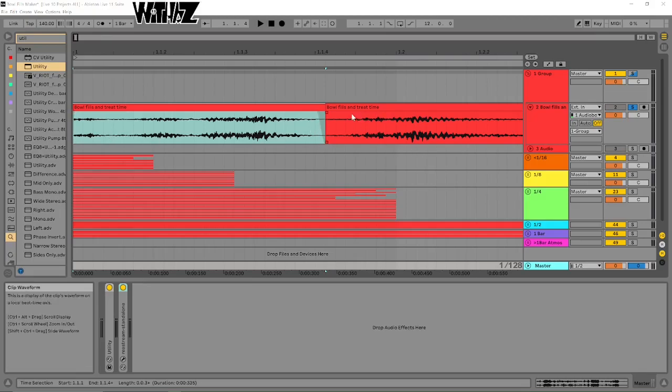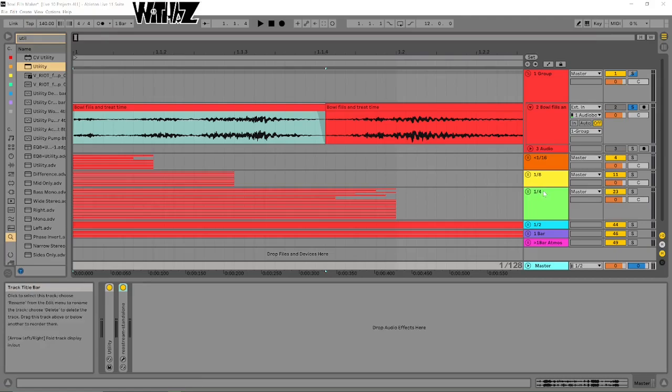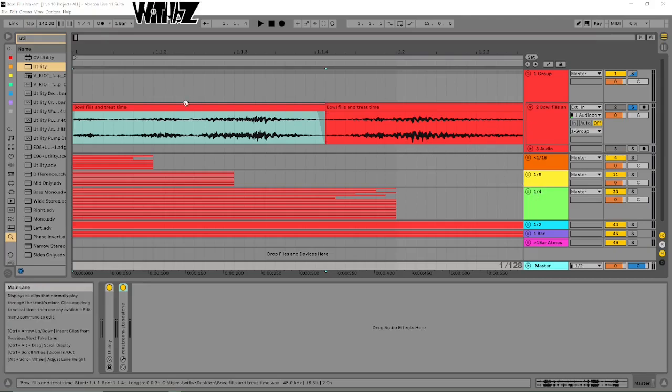This is kind of my process of how I do it. I'm just going to give you a little demo here.